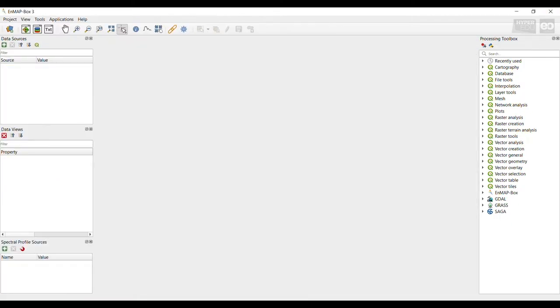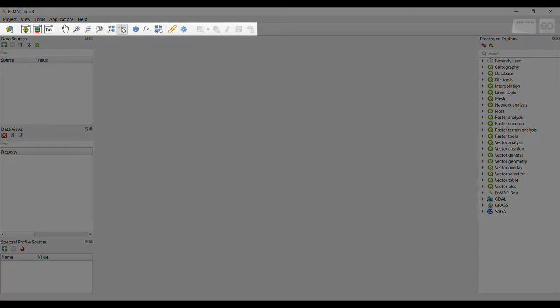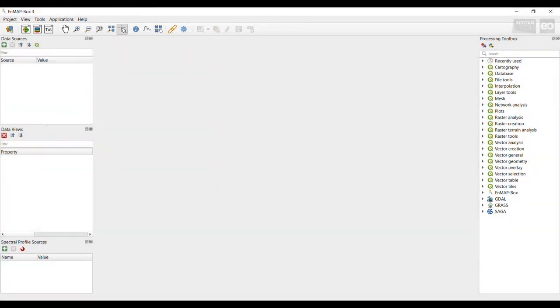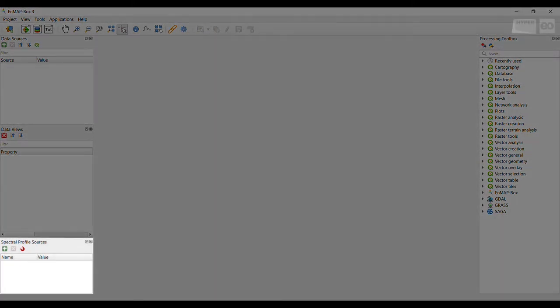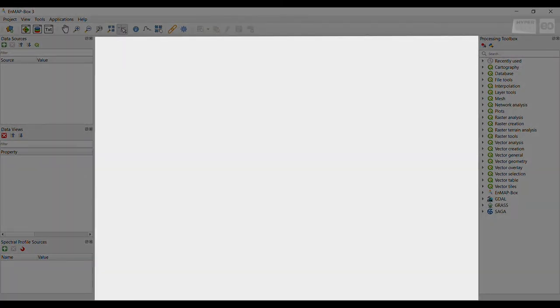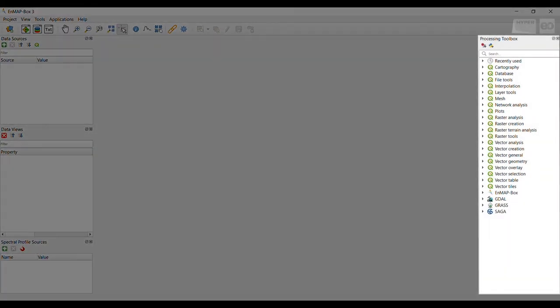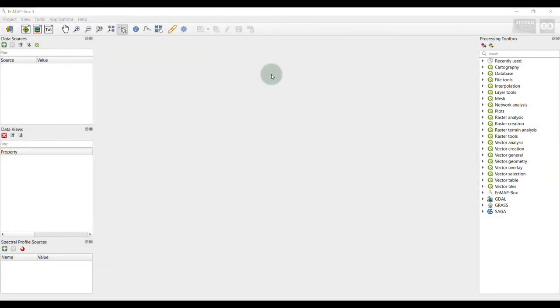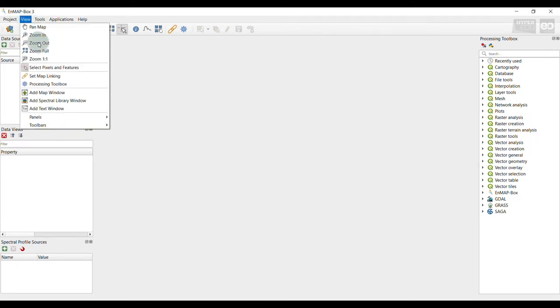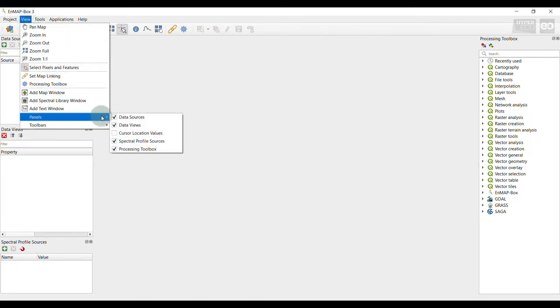The graphical user interface provides main access to all features and lets you manage and visualize raster and vector data as well as spectral libraries. On the top, you will find the main menu bar. There are three different panels on the left hand side: the data source, the data view, and the spectral profile source panel. In the center, the data view is located where you can visualize your data, and at the right hand side is the processing toolbox. If you close one of those panels by mistake, you can always bring them back by selecting view at the main menu bar and then panels.